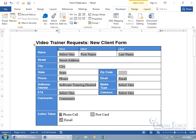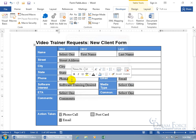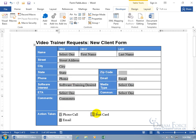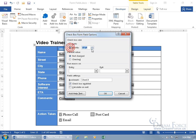Go ahead and double-click the email and postcard checkboxes to set them as well — exactly 8 point each — and name their bookmarks accordingly, like 'action_email' and 'action_postcard.' Click OK for each.